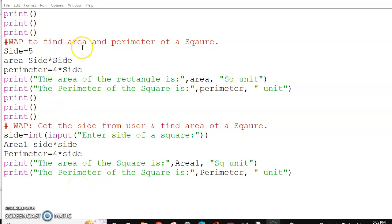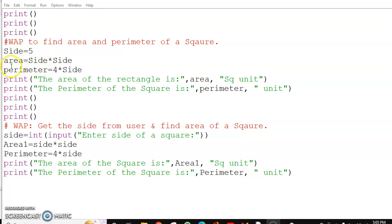In this program we are finding the area and perimeter of a square two times. The first time the side is given in the program itself in a variable.